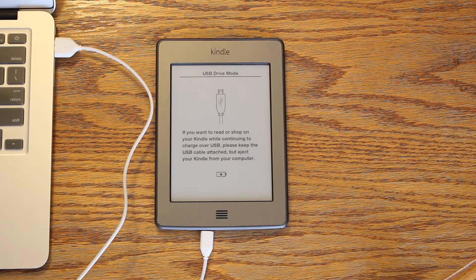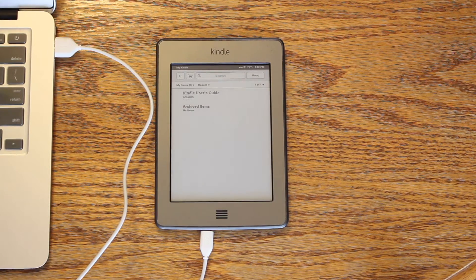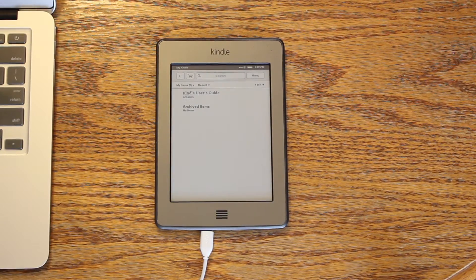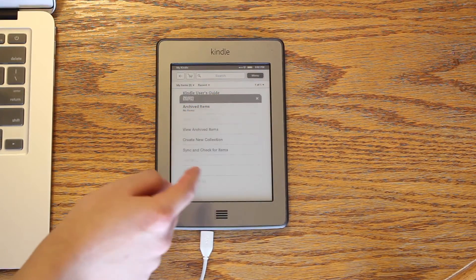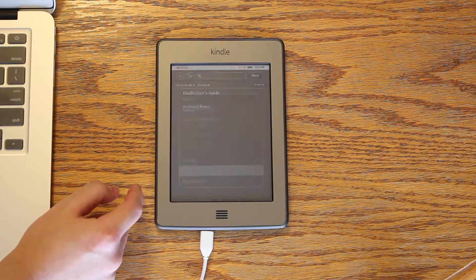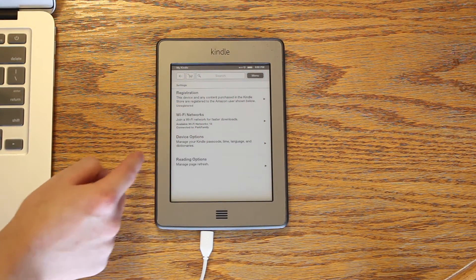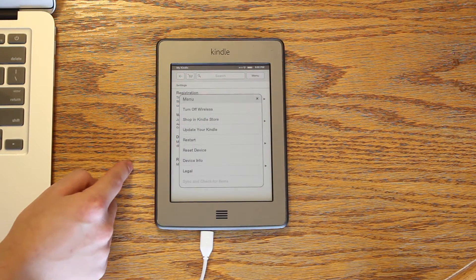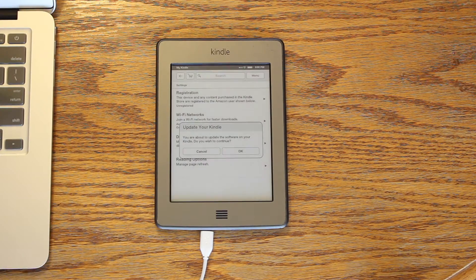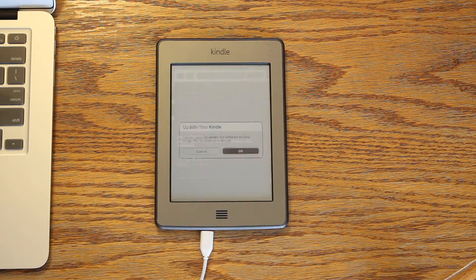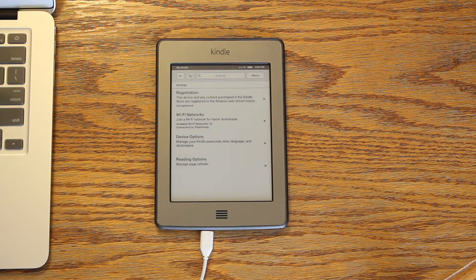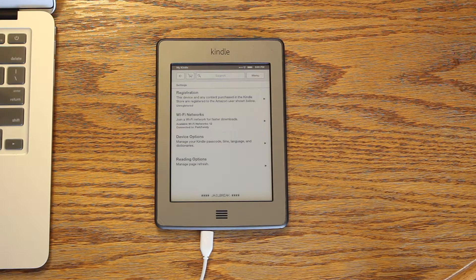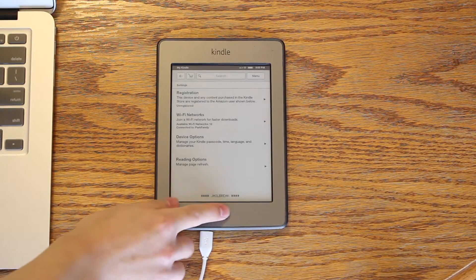Eject and unplug. Tap menu, settings, then menu again. And lastly, update your Kindle. You are now jailbroken.